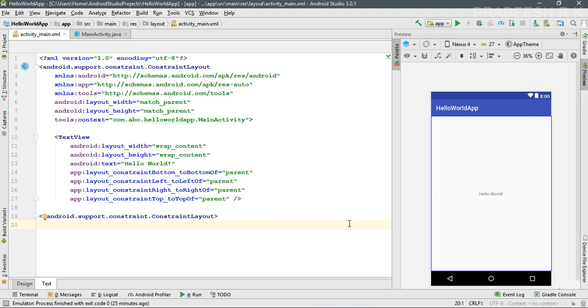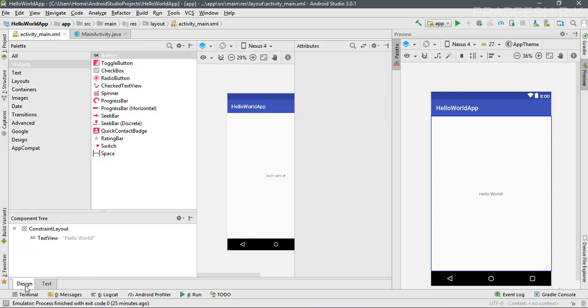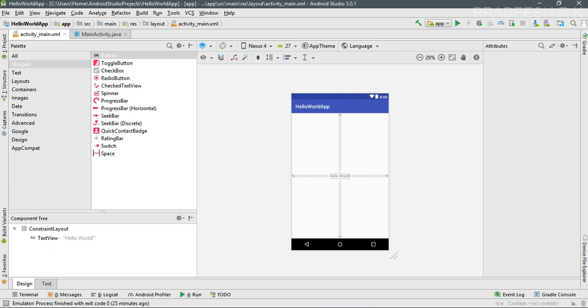If you're using the latest version of Android Studio, when you create a new activity, Android Studio automatically adds ConstraintLayout as the root element. Now we can create the layout.